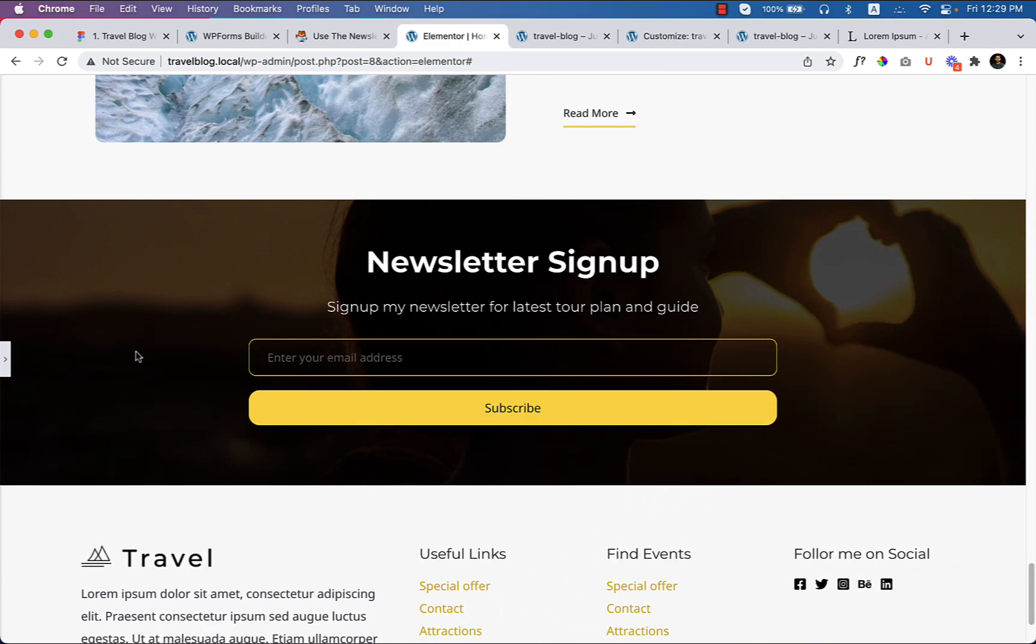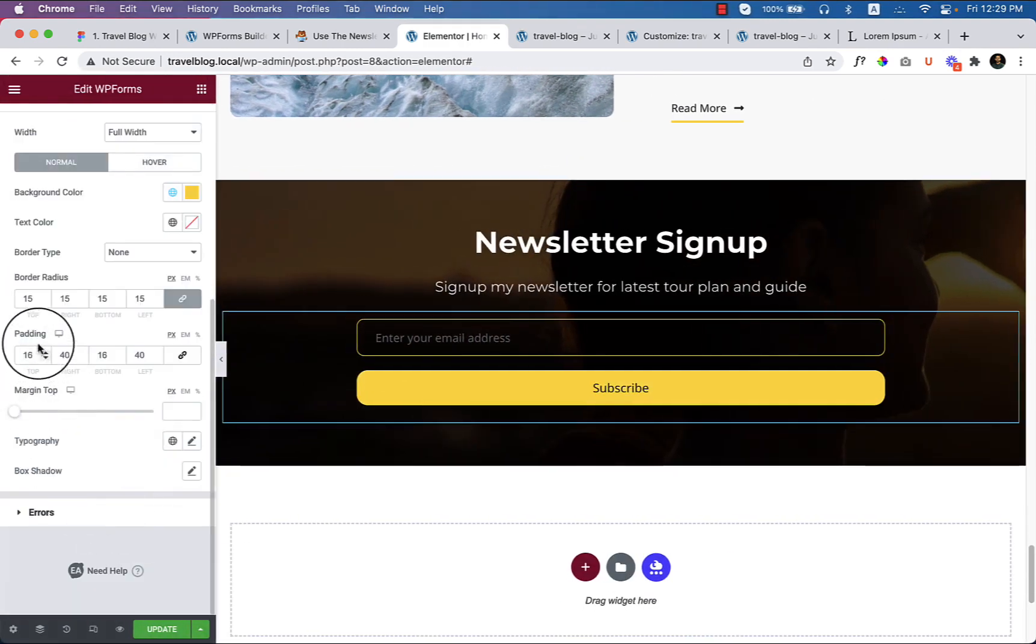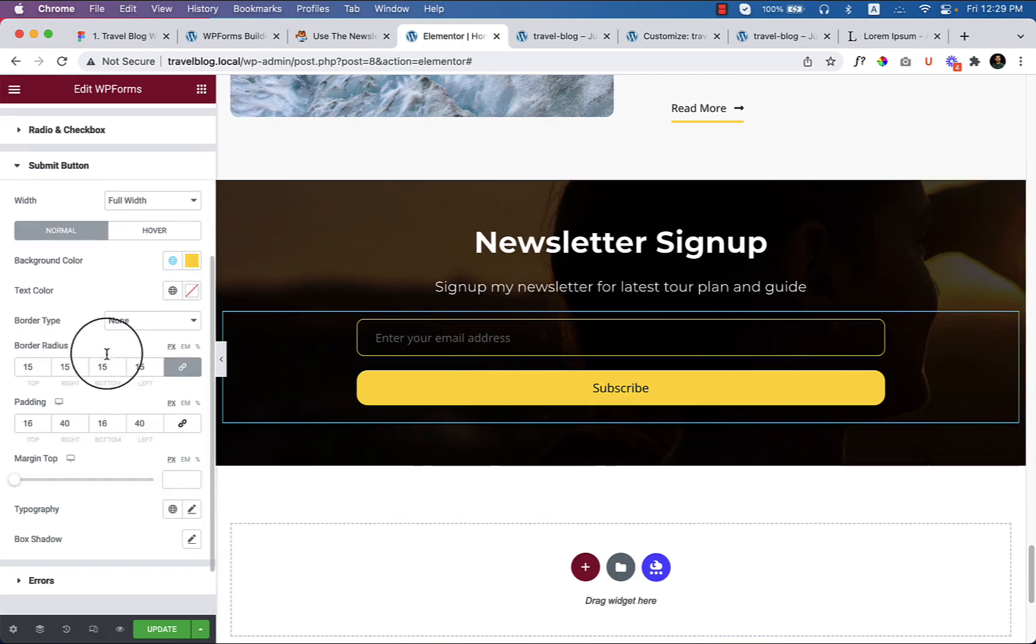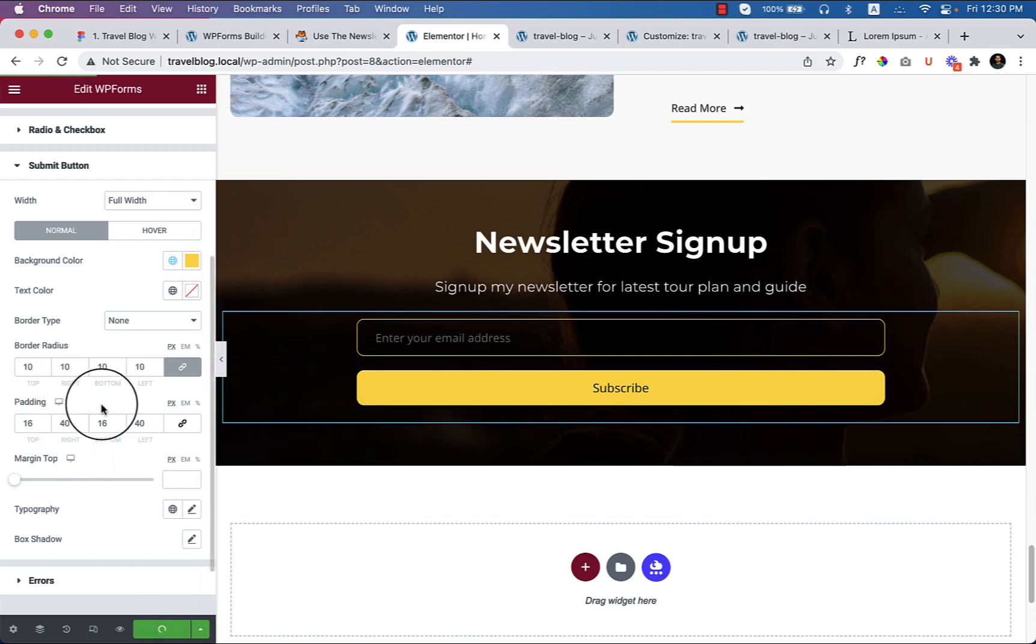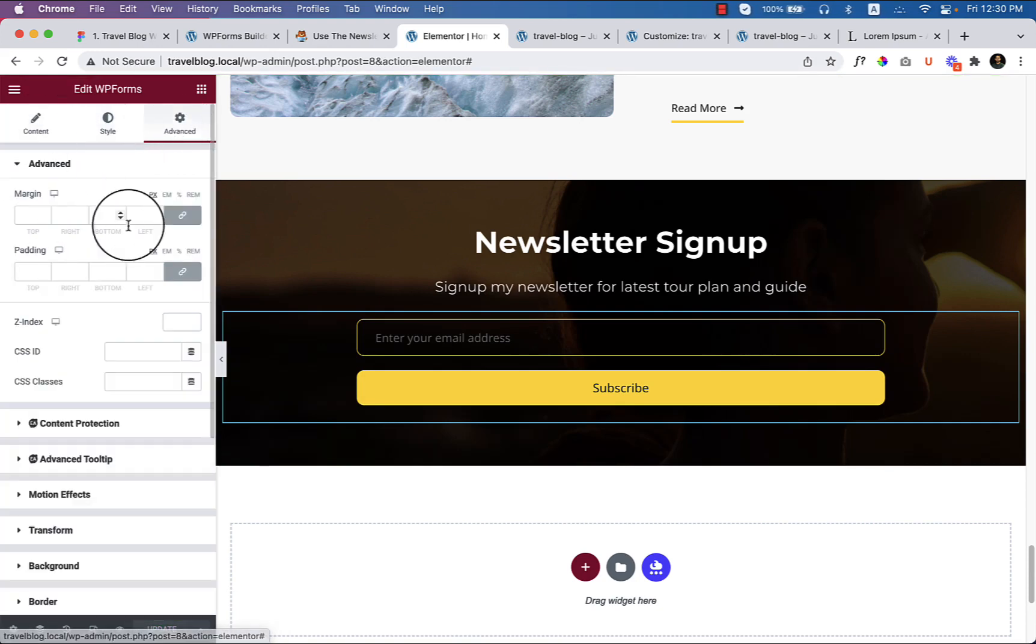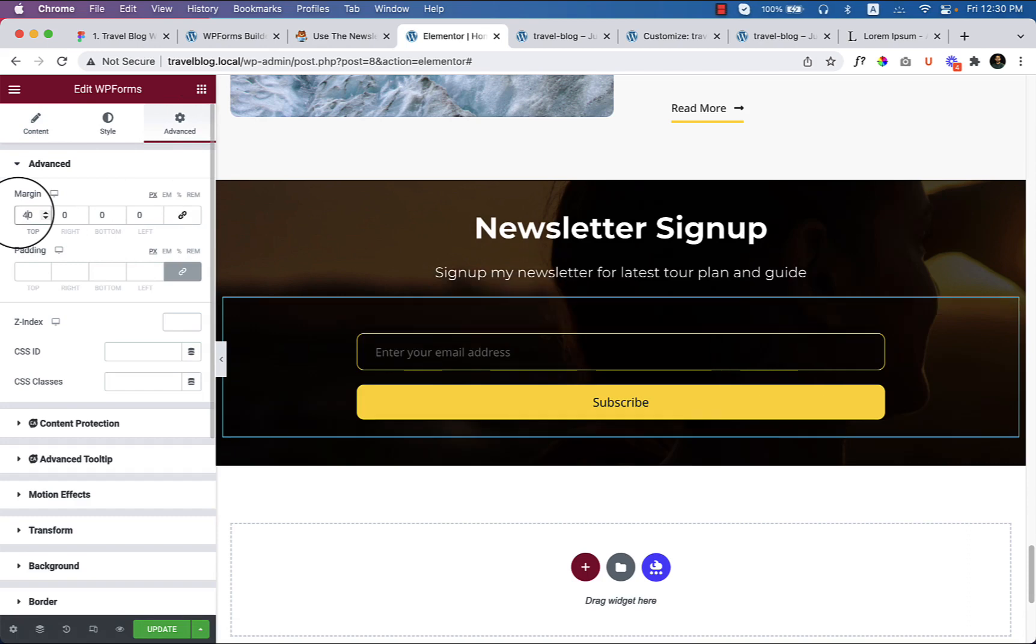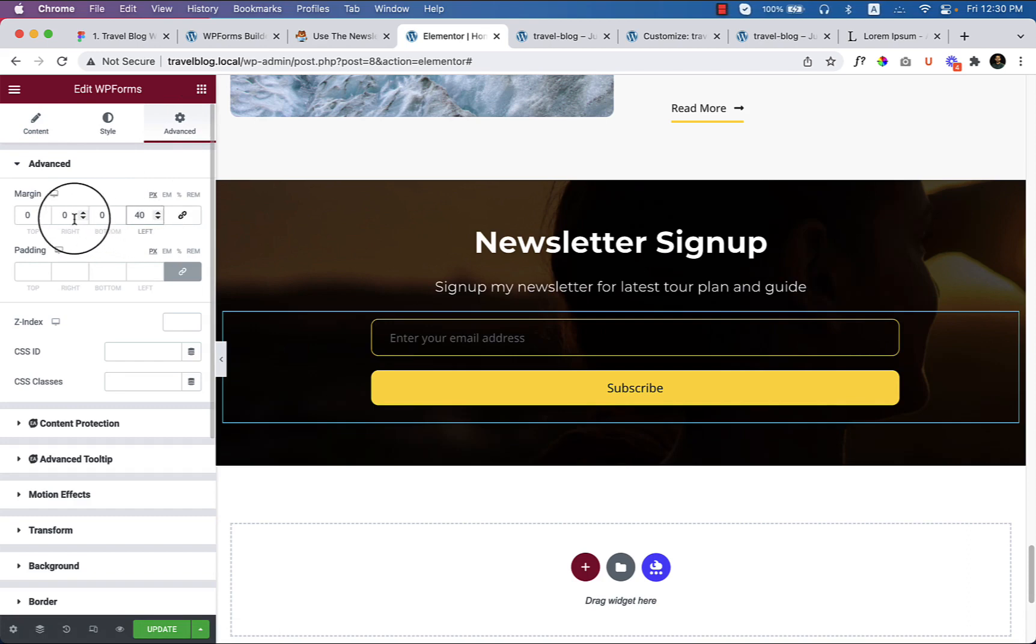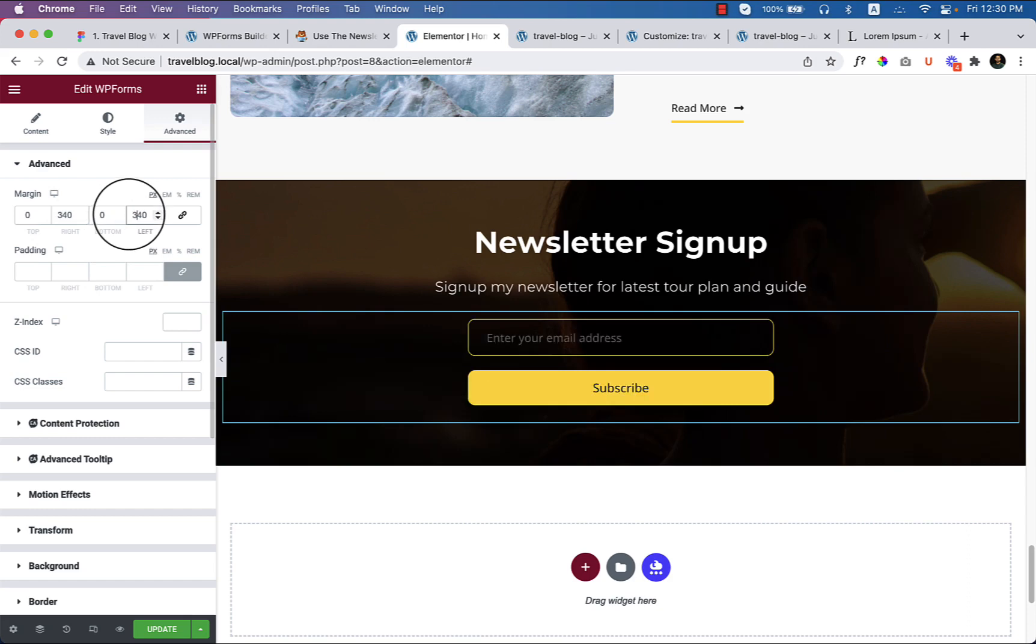And make the border radius similar to the above field, make it 10 pixels. I think it looks similar now. Click on update. And also you could make this a little smaller if you add some margin - not top, if you add some margin left 40 and right 40. You could add more here.